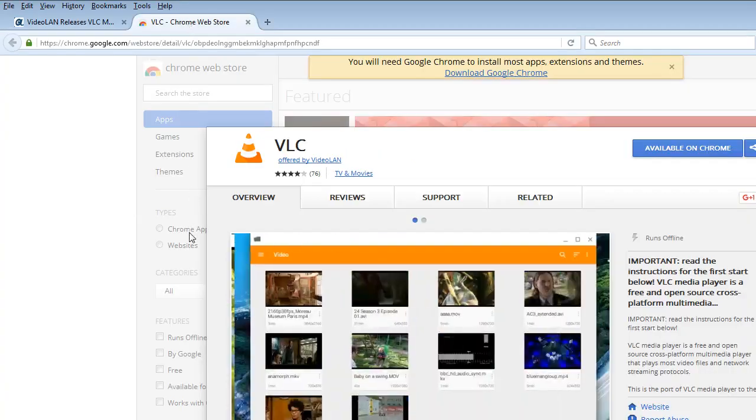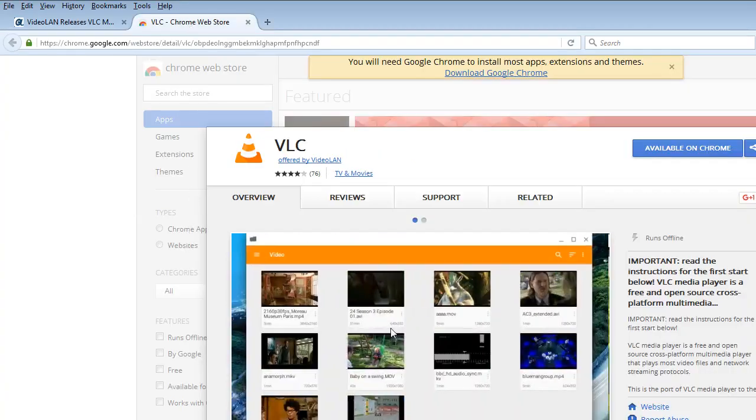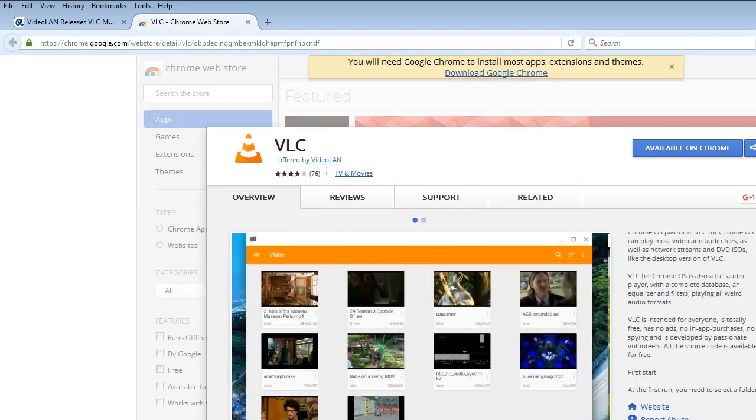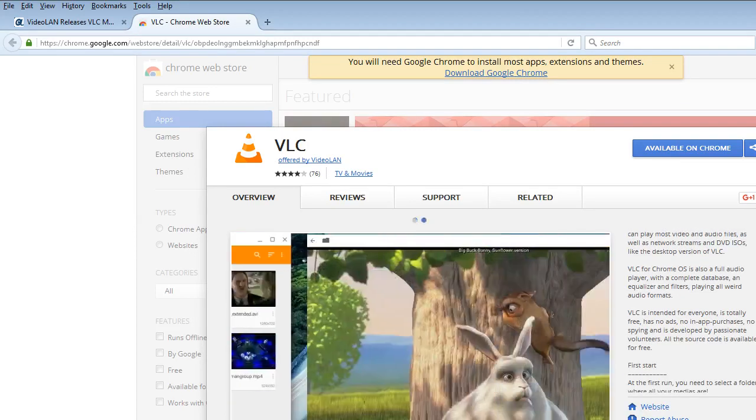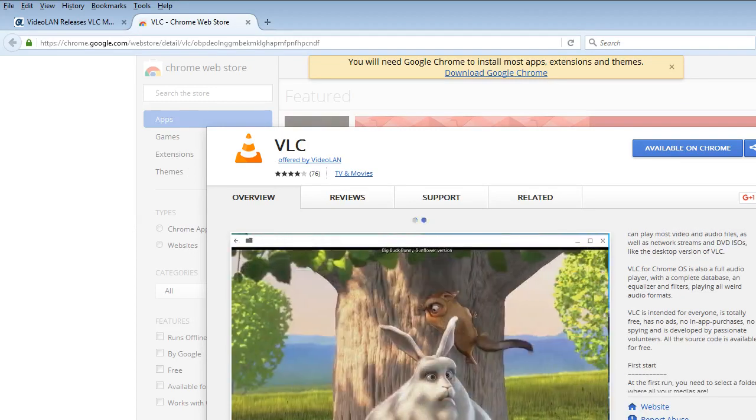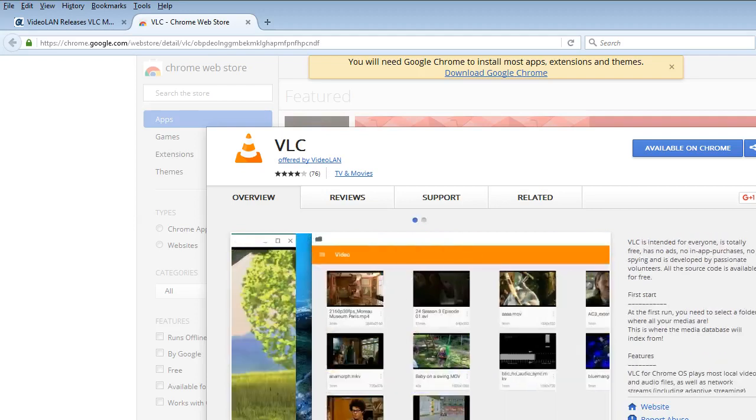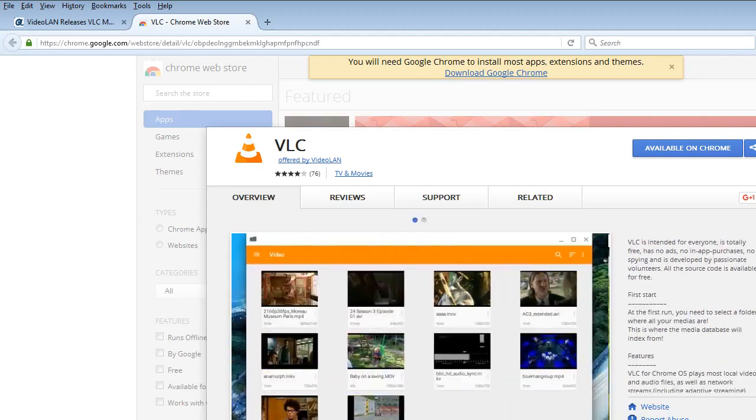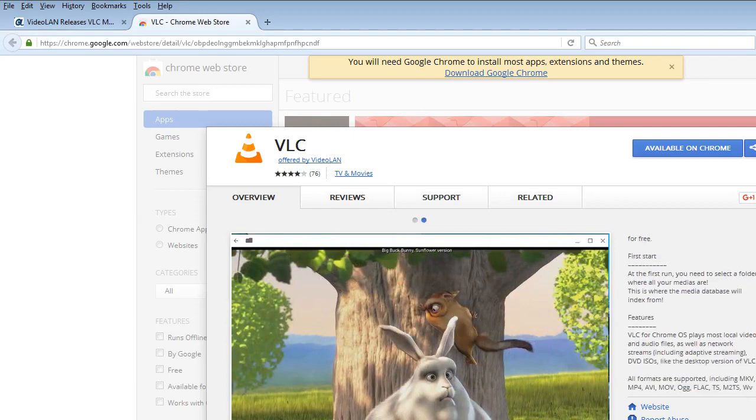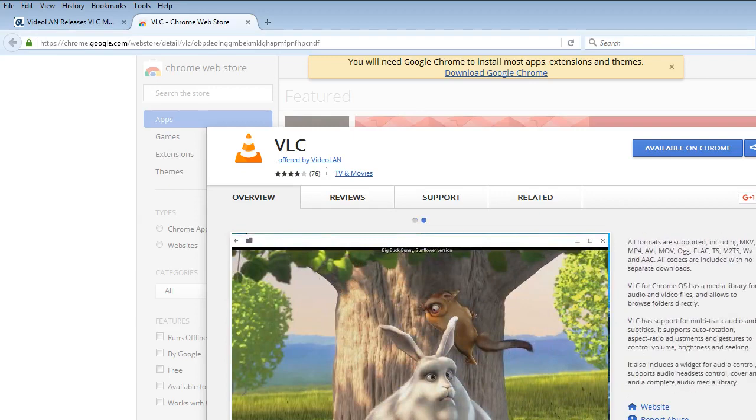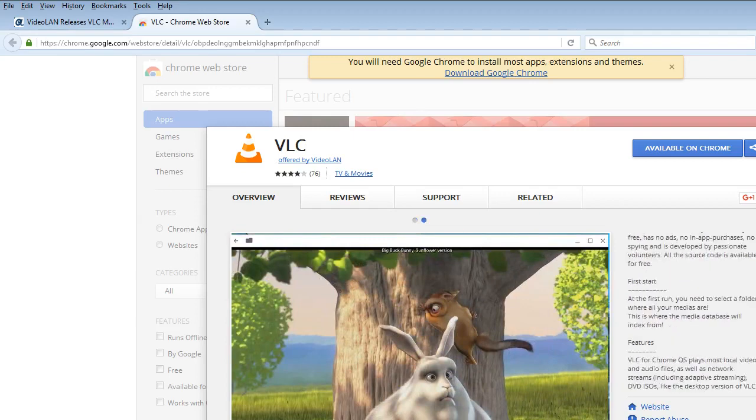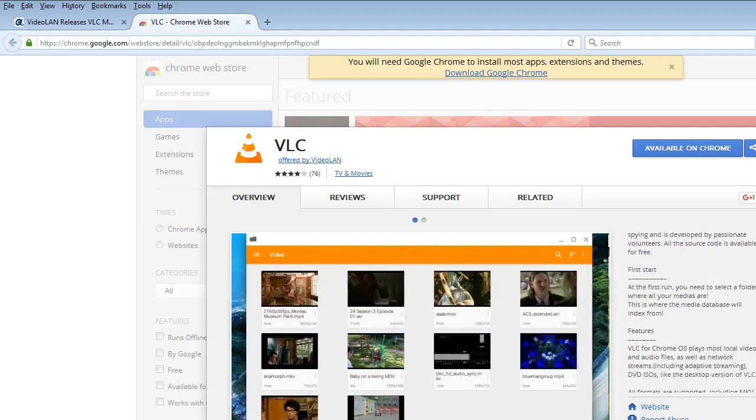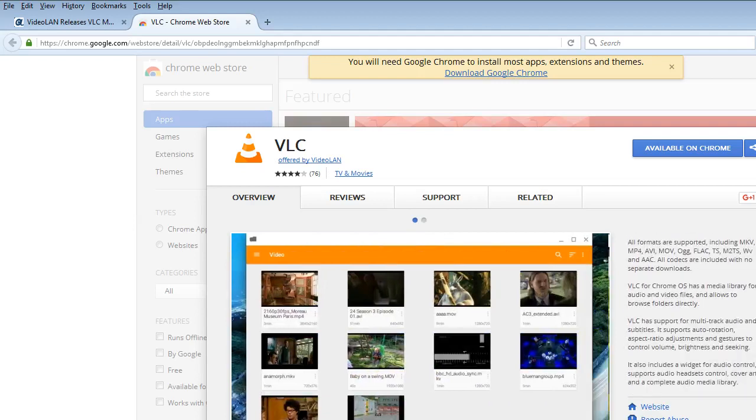We can check out that link. Most of this information on the right hand side is included in my blog post. There's one caveat. If you do decide to install it, it says here, first start. At the first run you need to select a folder where all your medias are at. This is where the media database will index from. The rest of this is mostly included in my blog post. But you can certainly check this out on your own time.